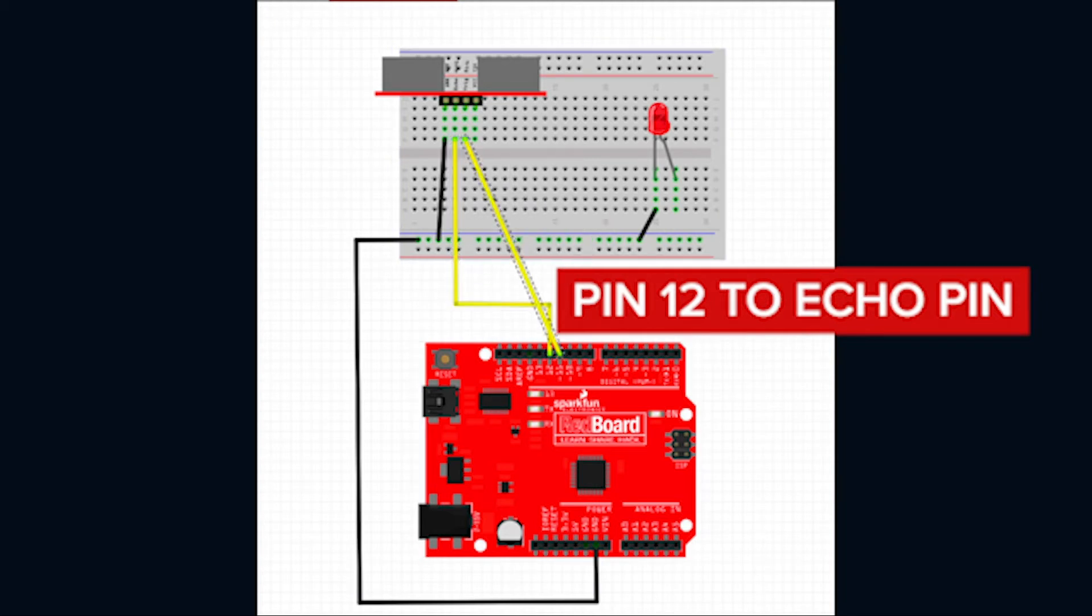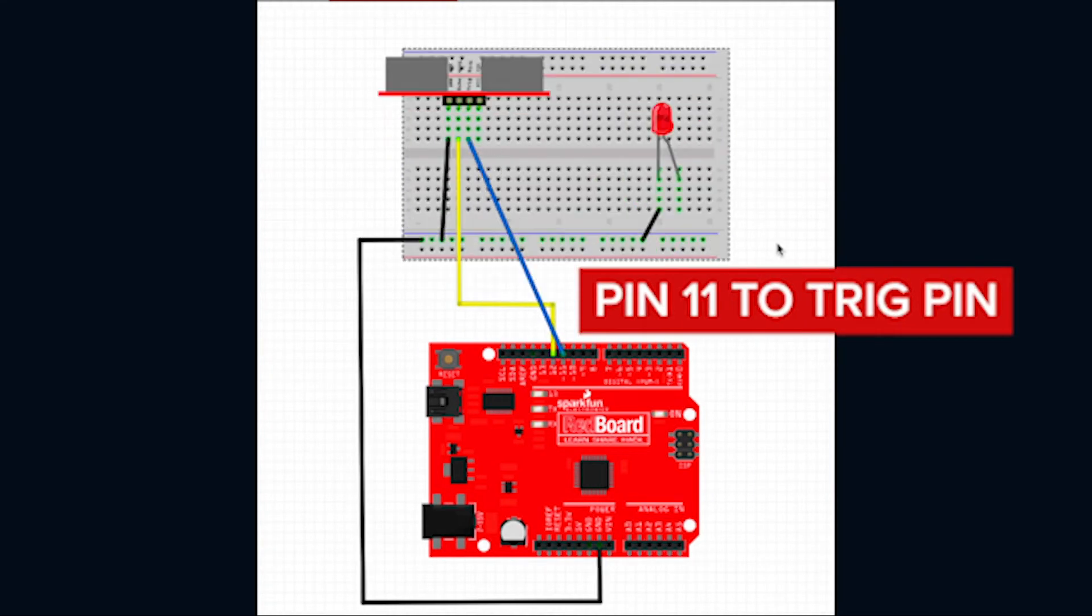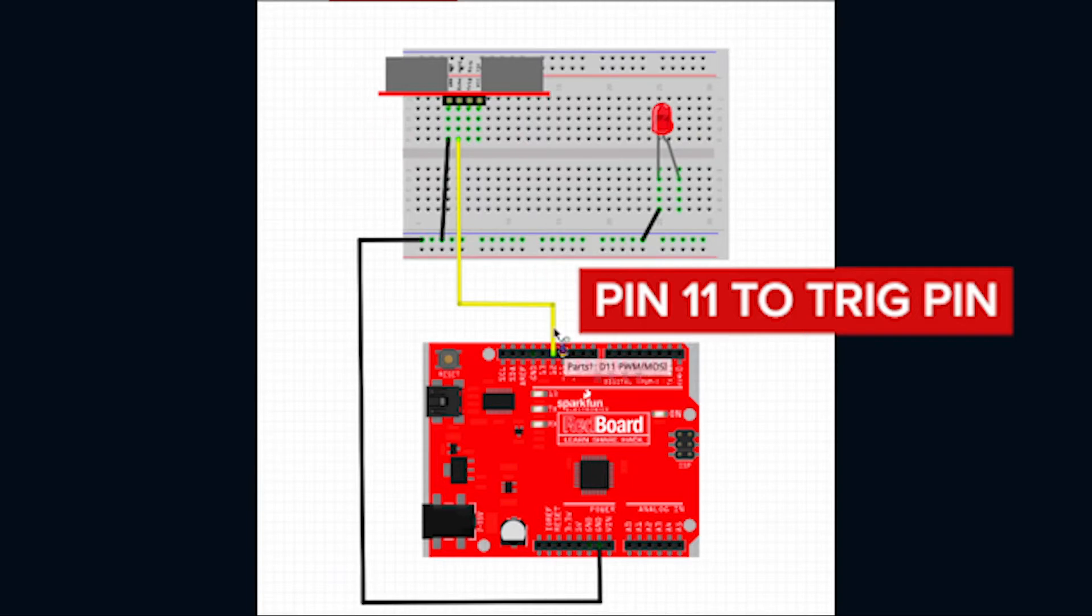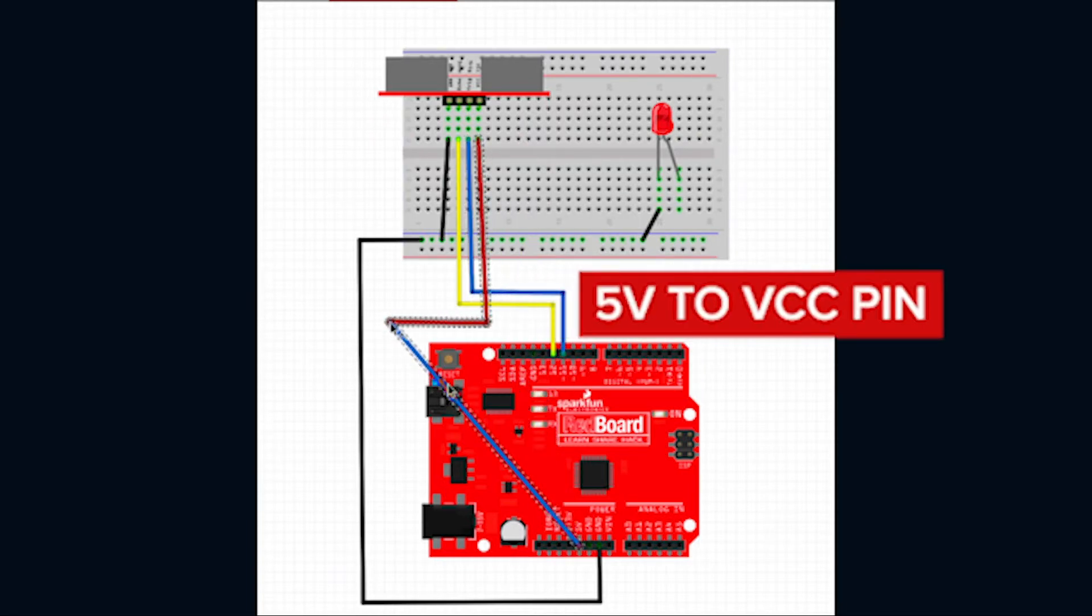The trigger is connected to digital pin 11, the echo is connected to digital pin 12, and the VCC should be connected to the 5 volts.